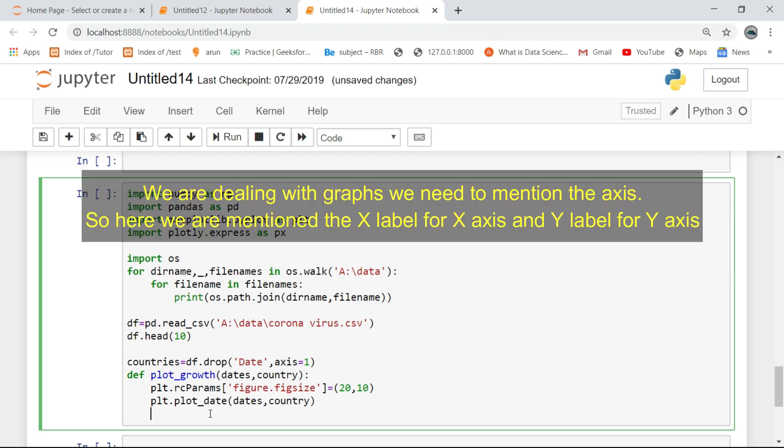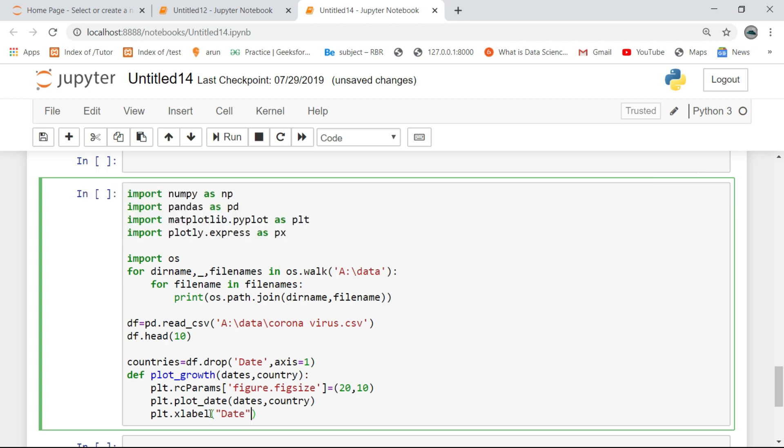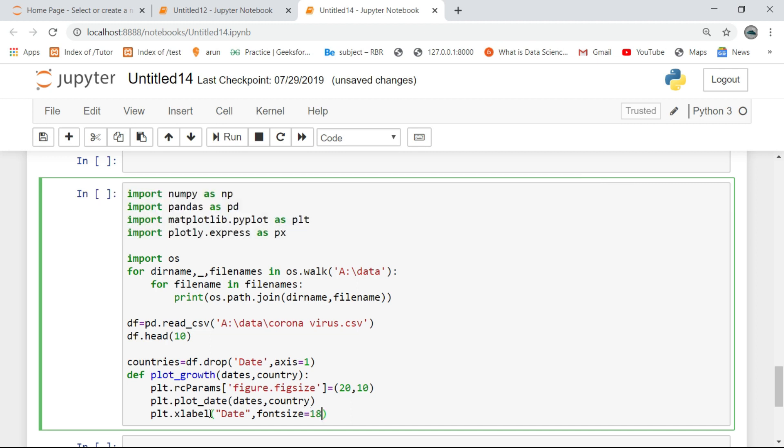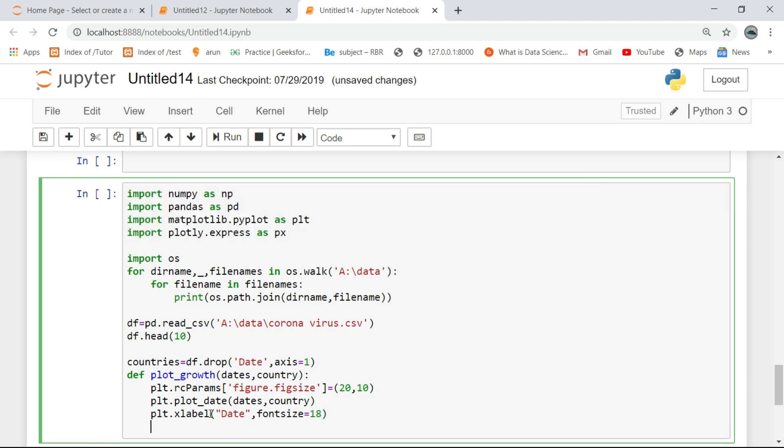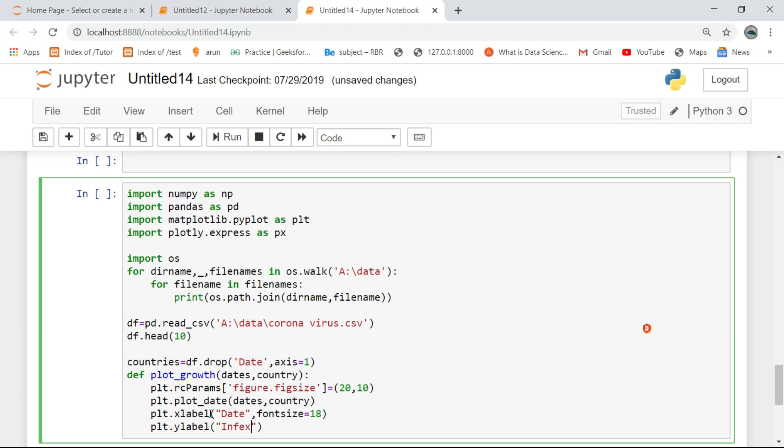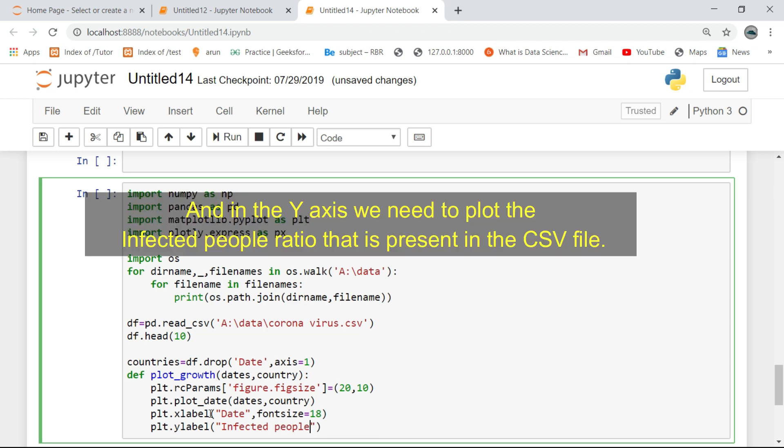We are dealing with graphs so we need to mention the axis. Here we mention the x label for the x axis and y label for the y axis. Here on the x axis we need to plot the date, and on the y axis we need to plot the infected people ratio that is present in the CSV file.